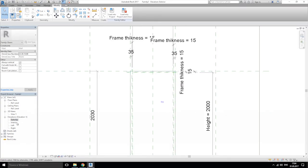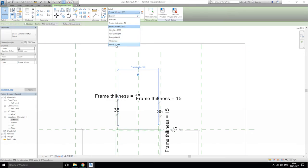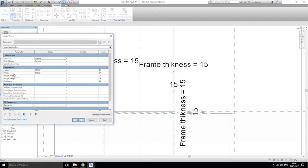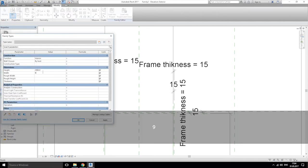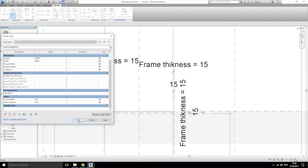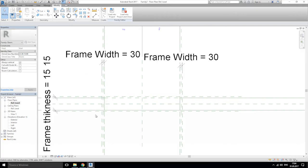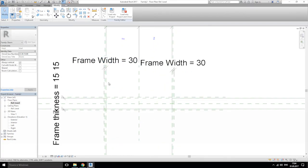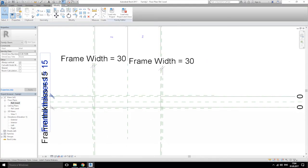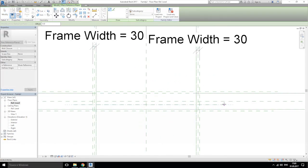Going again to exterior view and changing this one to the width. I'm changing this one to 900 and this one to 330. Let's go back to reference plane and as you see everything is now okay. Lock it, lock it — yes, everything locked.